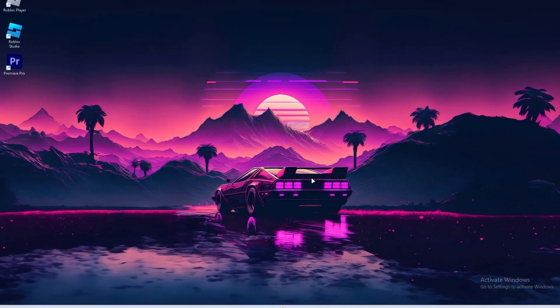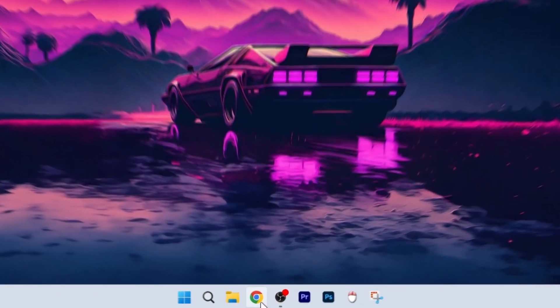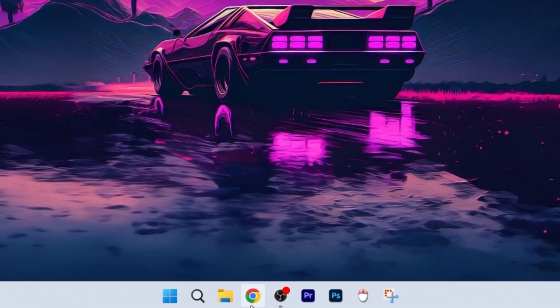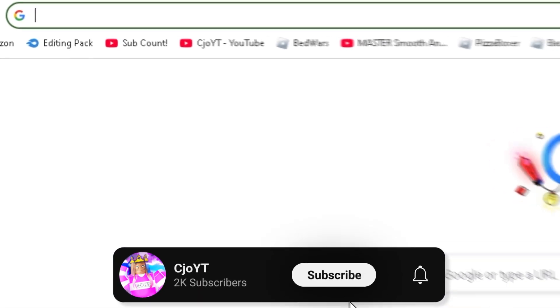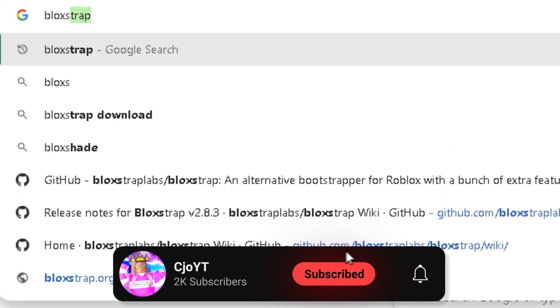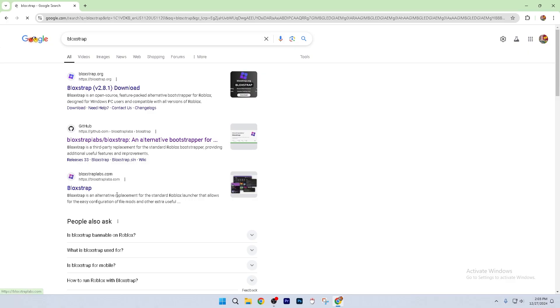So for the first thing that you're going to do, you're going to go ahead and open up Google Chrome on your computer, or whatever type of browser that you'd like to search with. And then you're just going to search up Blockstrap. Then you're going to make sure that you click the GitHub link.